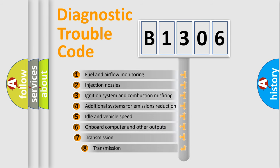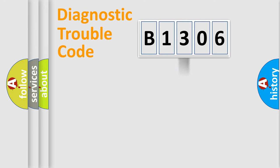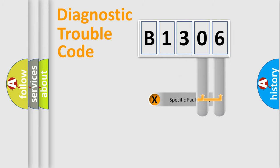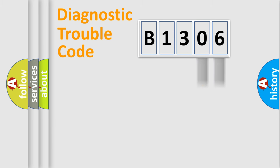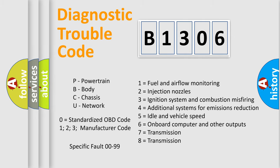The third character specifies a subset of errors. The distribution shown is valid only for standardized DTC codes. Only the last two characters define the specific fault of the group. Remember, this division is valid only if the second character is zero.